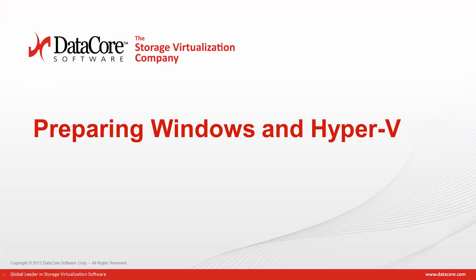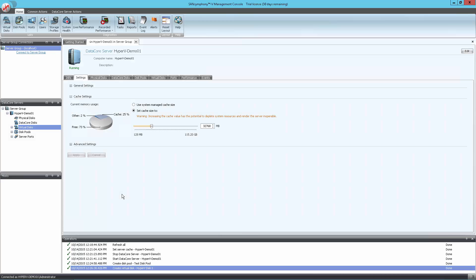Now that we have a functional virtual disk, it is time to present the new disk to the Windows operating system. To map the volume, open the virtual disk section in the tree to the left, right-click on the new virtual disk, and select Serve to Host.